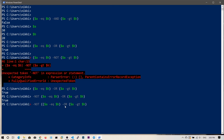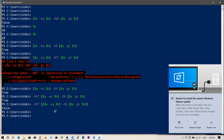You can apply -not to a whole expression by wrapping it in brackets so the not applies to the entire expression, not just the left-hand side. That's all for this video. These operators are very helpful for checking conditions and looping in for-loops, etc.